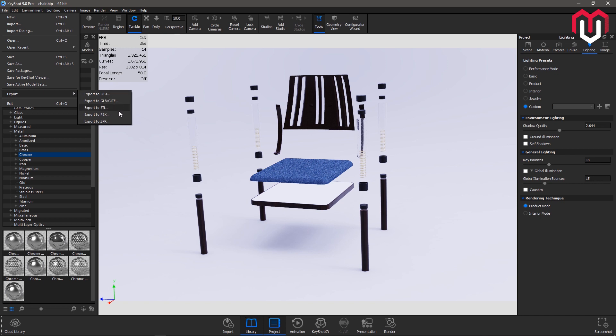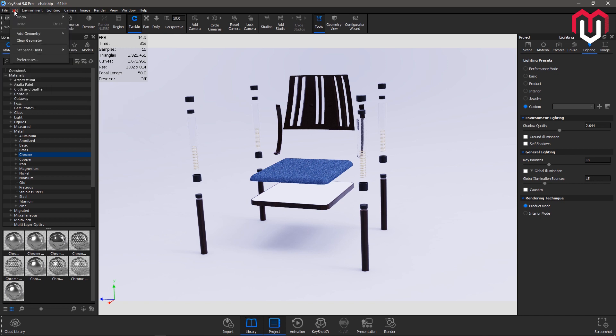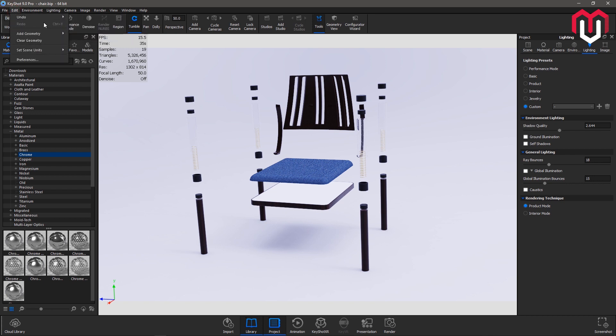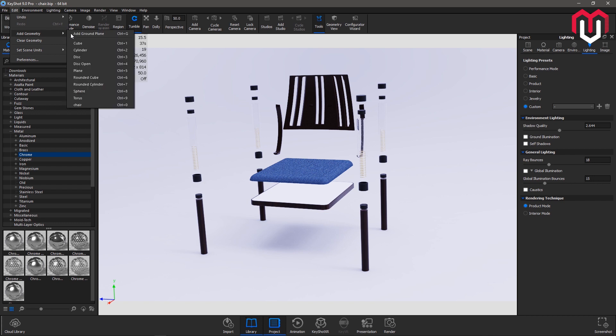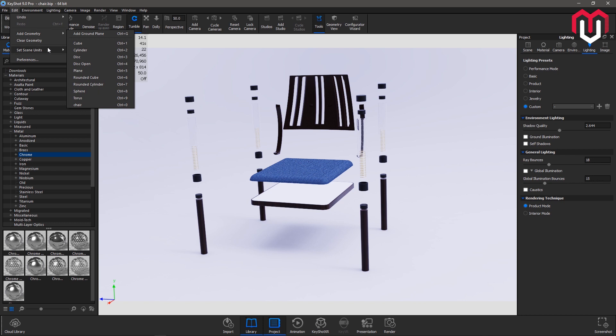Next one is edit. You can go to the edit for the undo and redo options, add geometry. You can add geometry cube, cylinder, and all of the other things. Next is clear geometry and next is scene units.